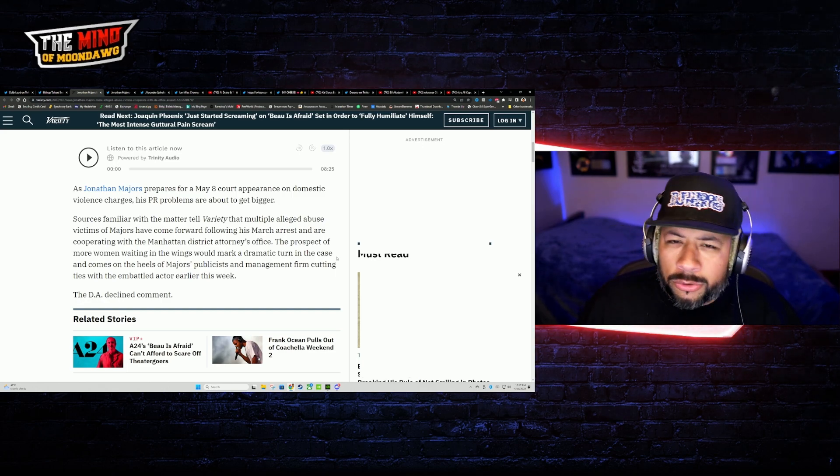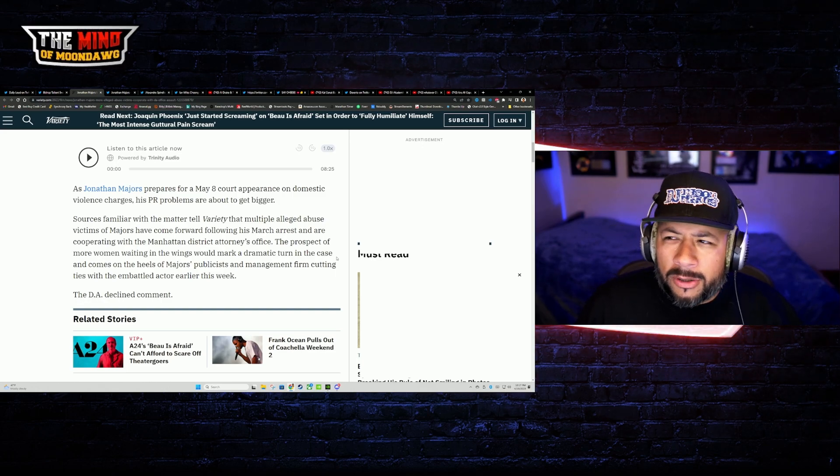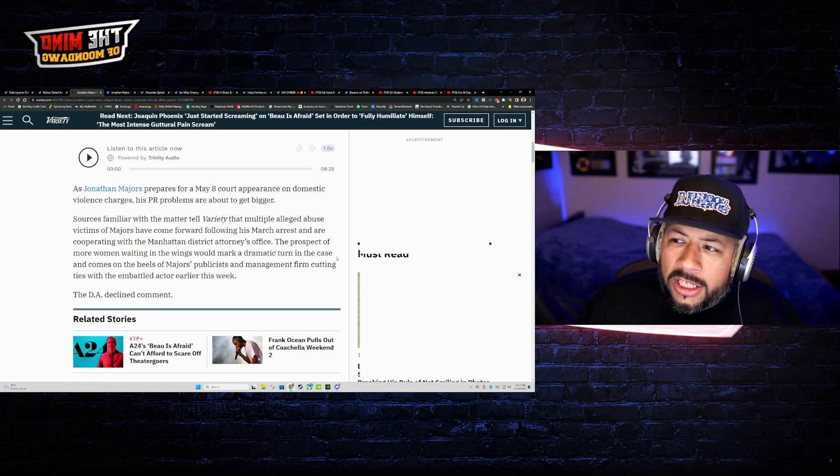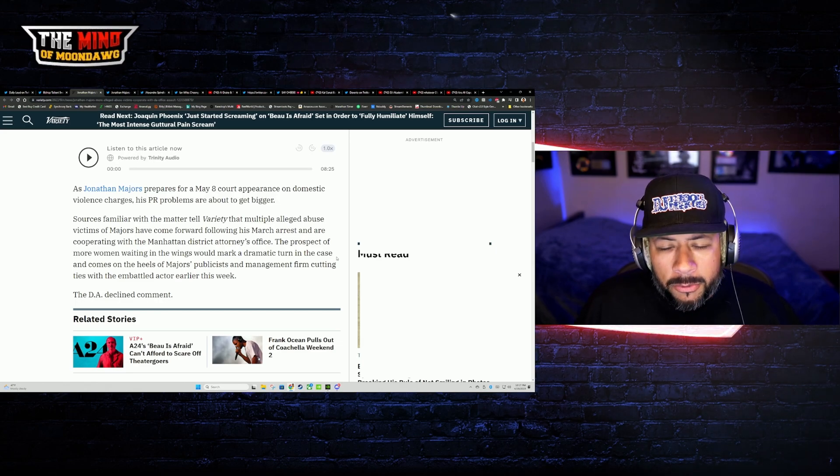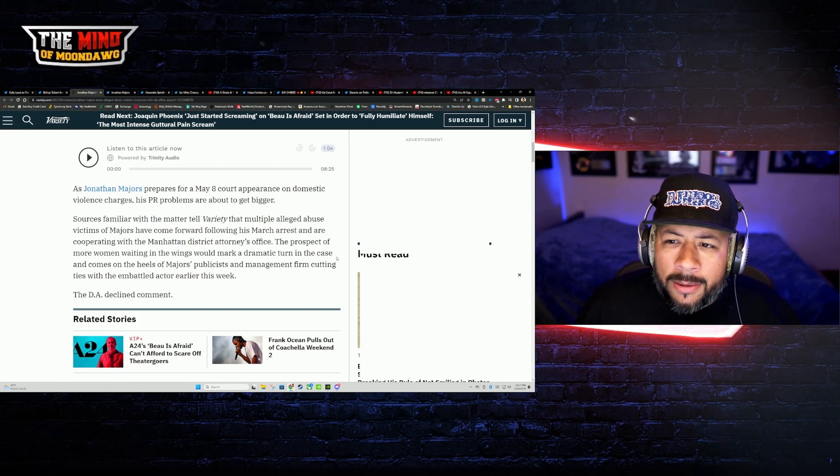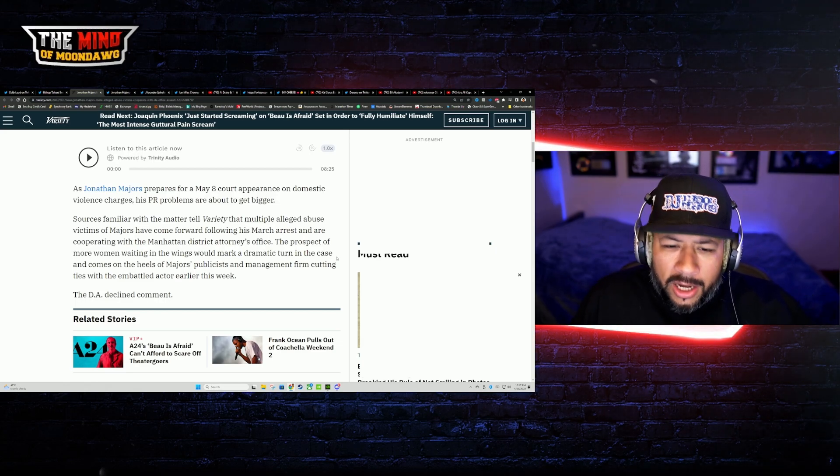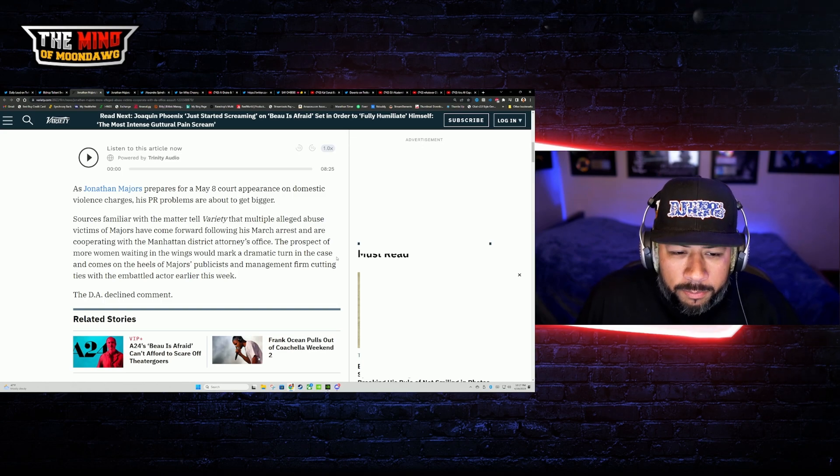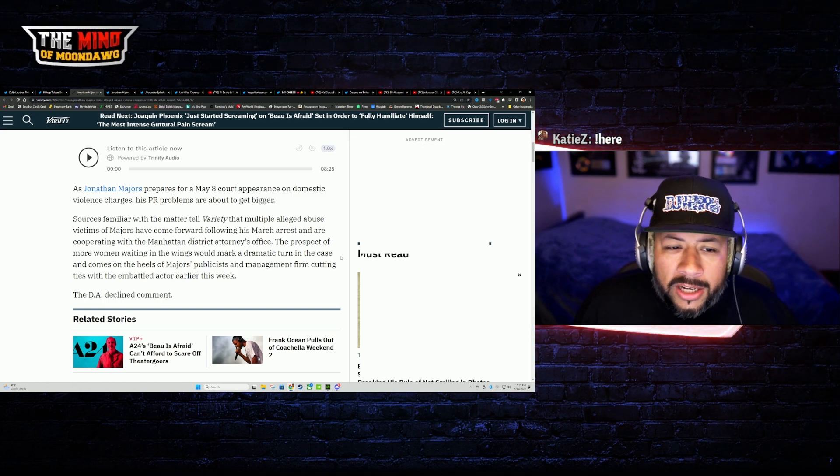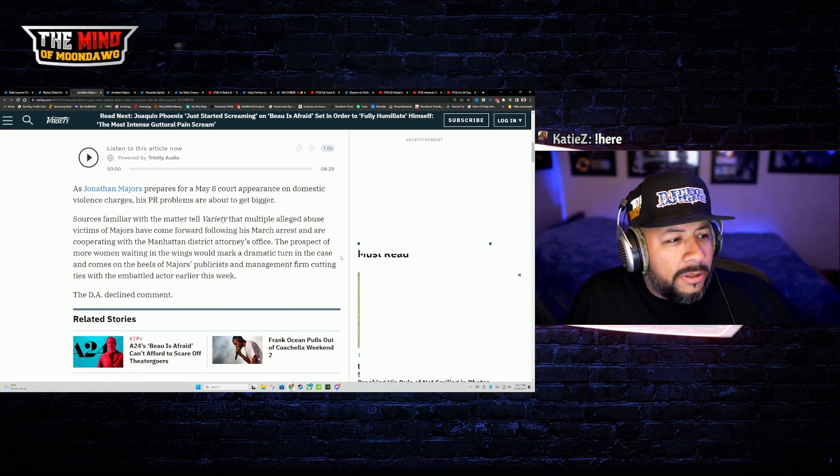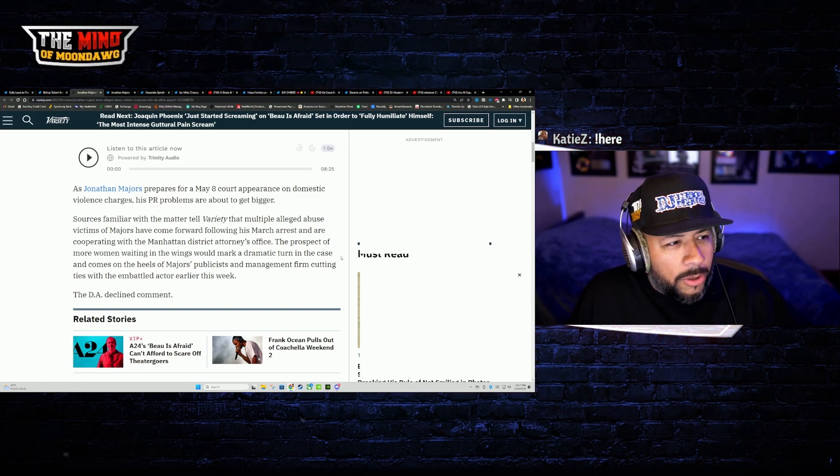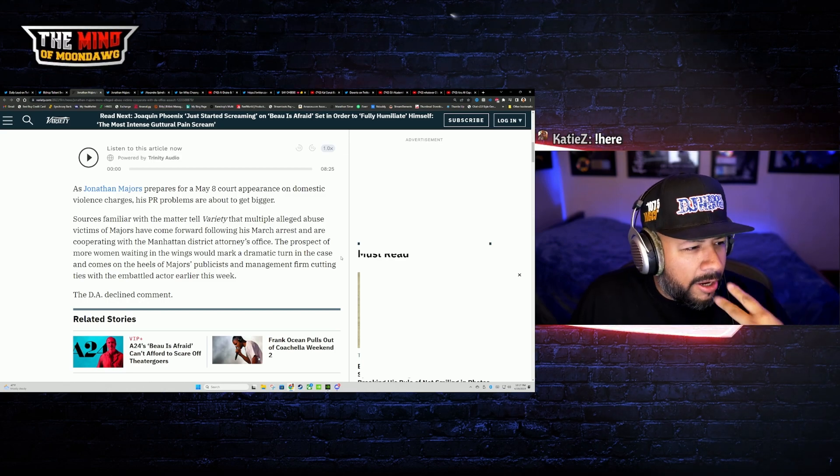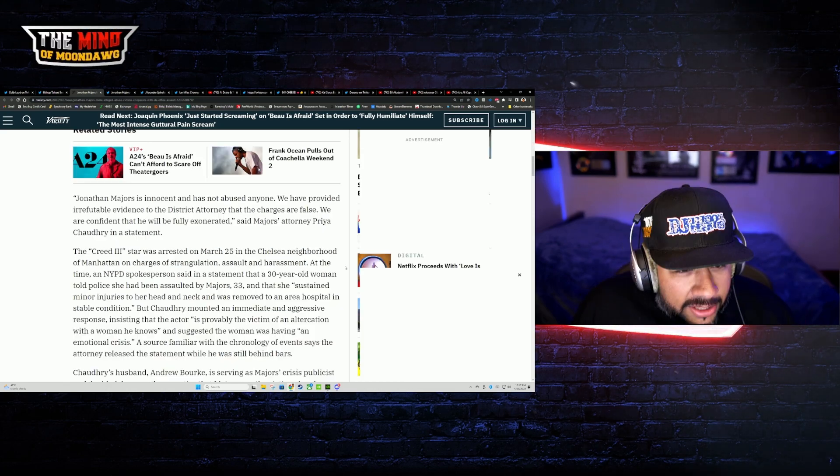They must believe whatever these allegations are. They must believe it to the point that they're not willing even to hang by his side, that they believe that he is almost certainly done in Hollywood. Because if this wasn't true, if this was an exaggeration, if it was a false allegation, and if he were to clear his name, he'd get back into Hollywood.